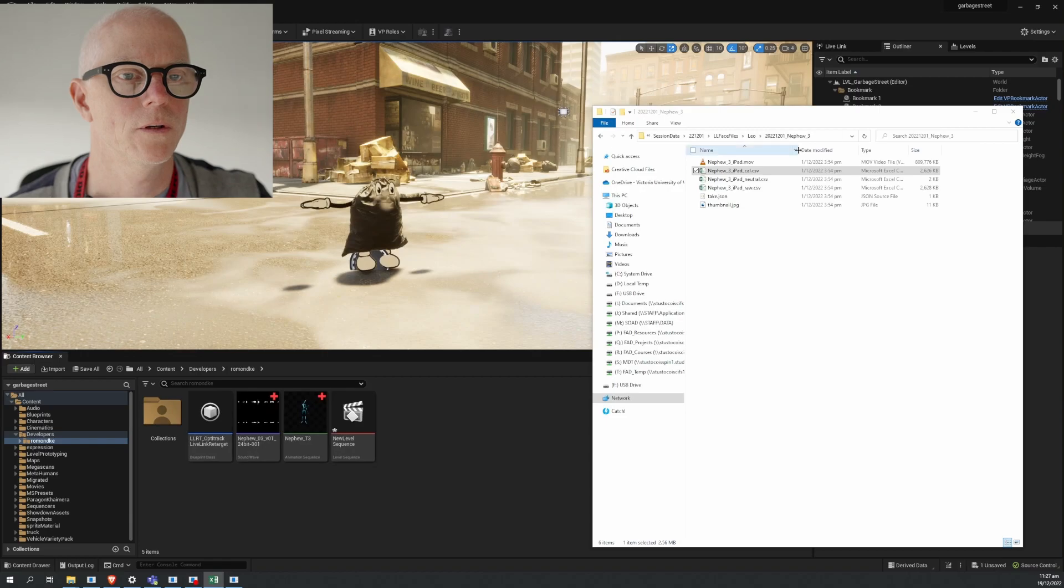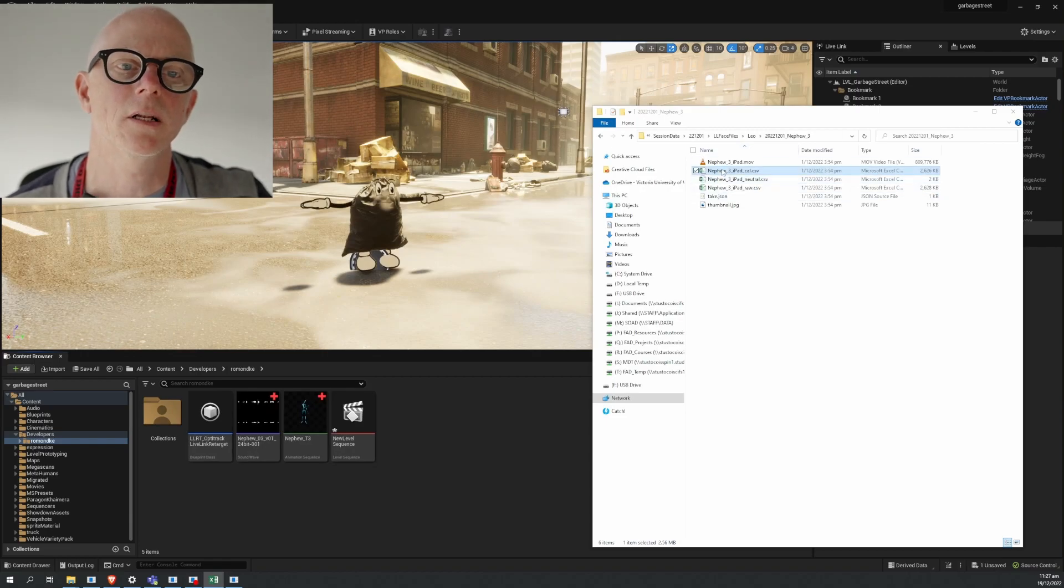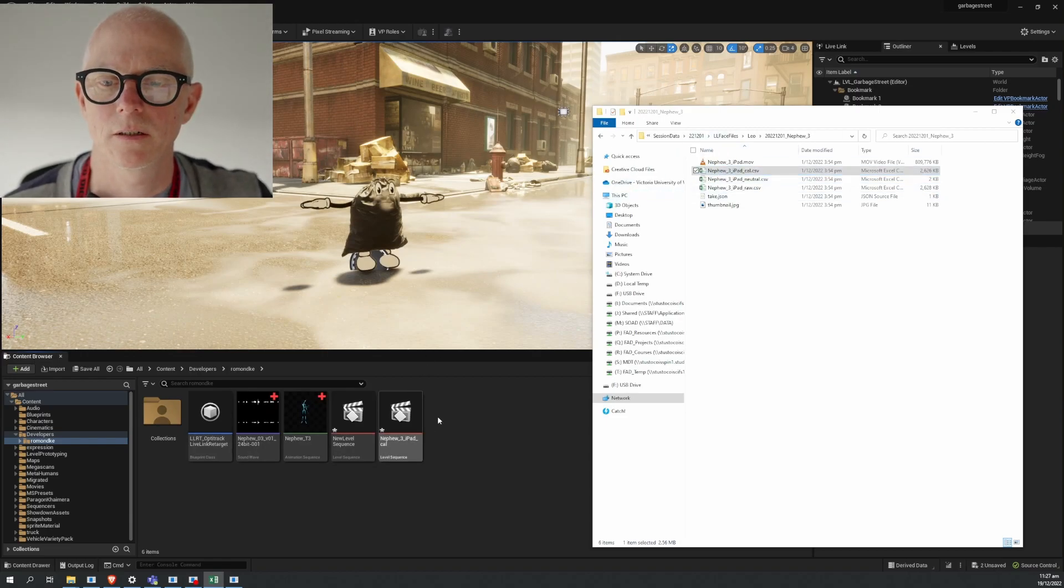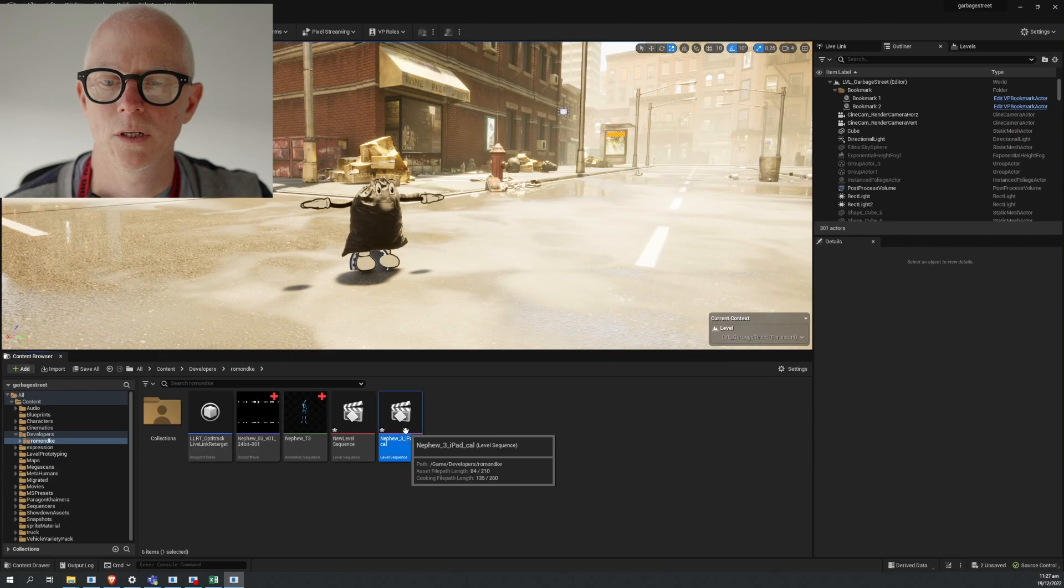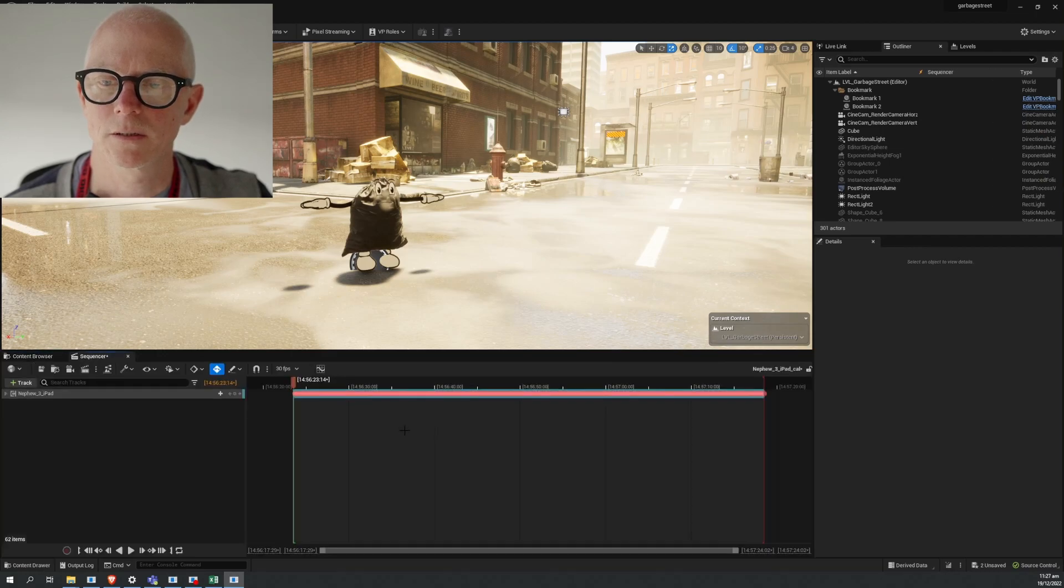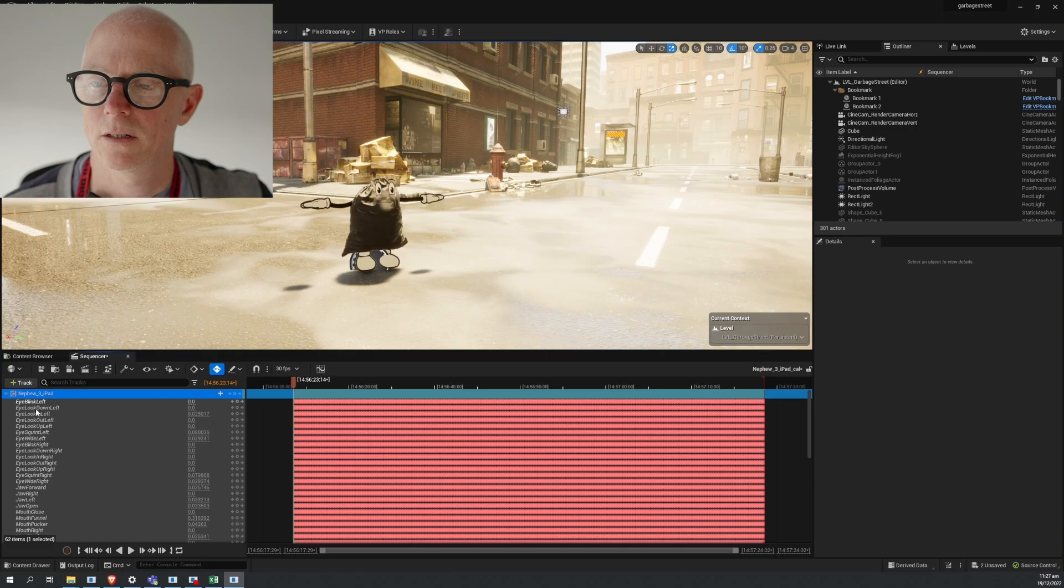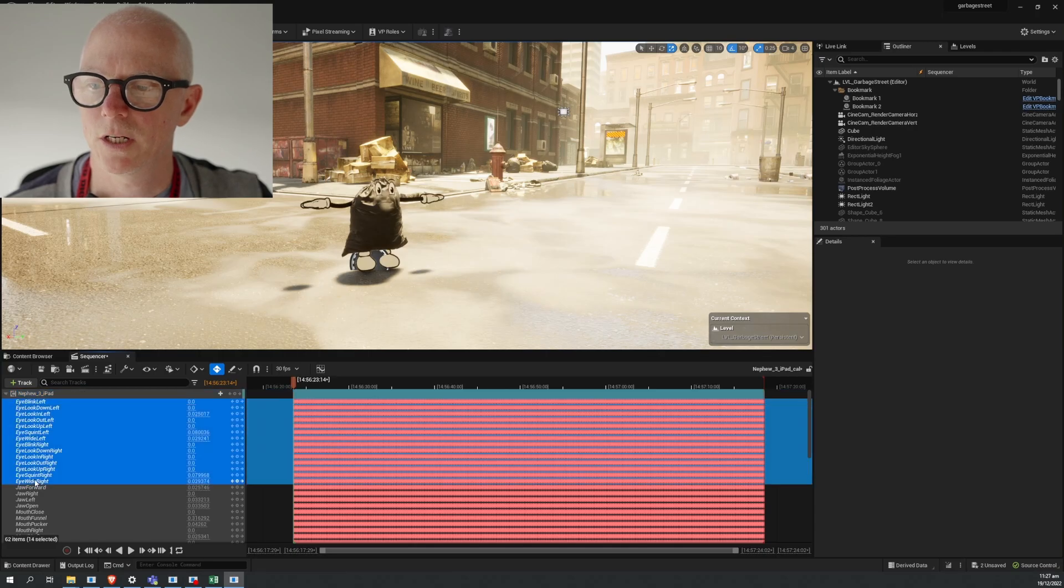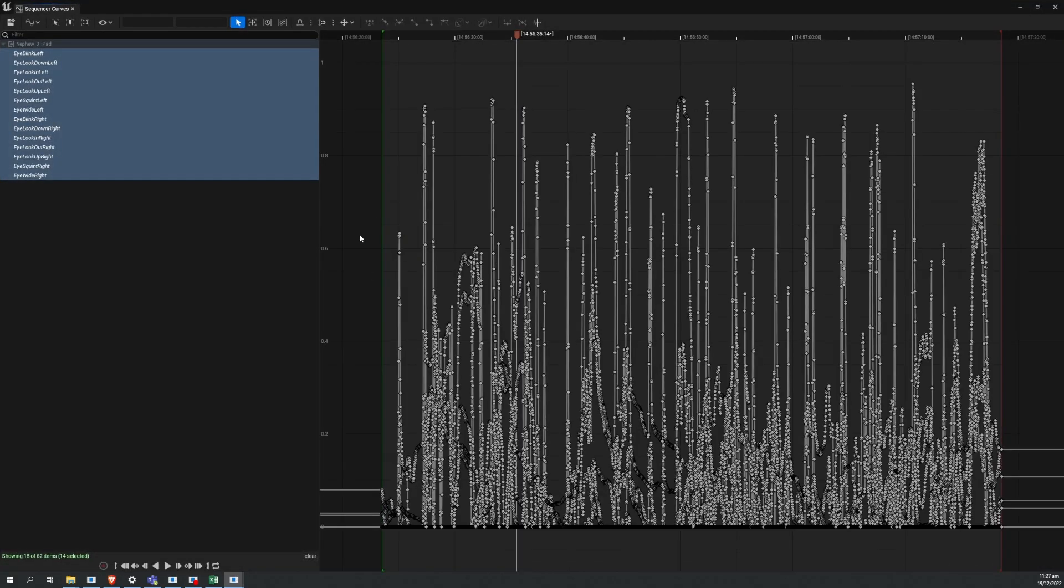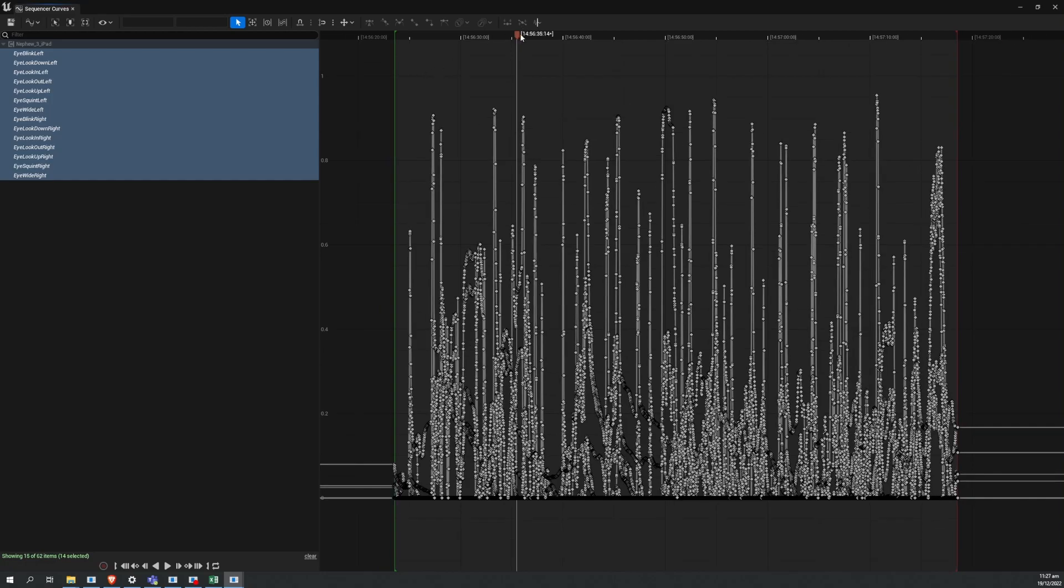If you bring this in with the plugin enabled, you get a sequence. In that sequence is a Live Link object, all of your blend shape names and the values over time. If you look at the curve editor you can see your values over time for all of these different shapes.